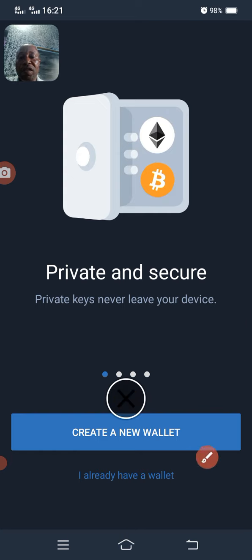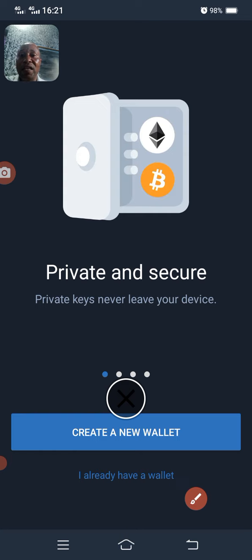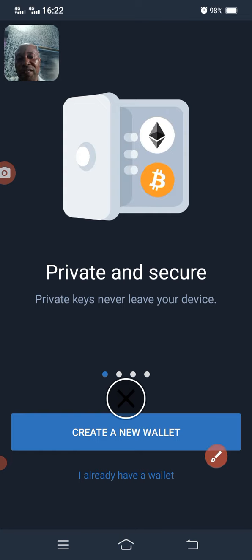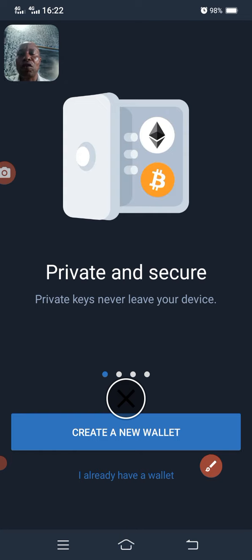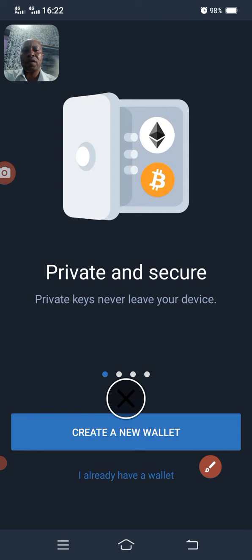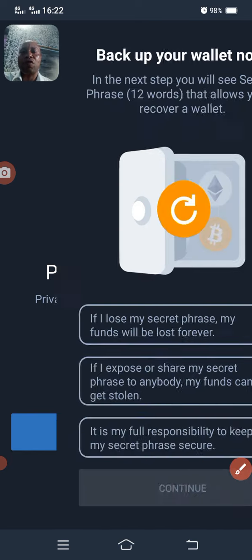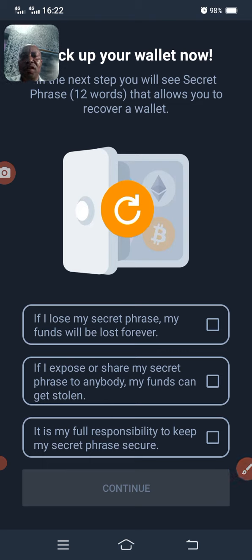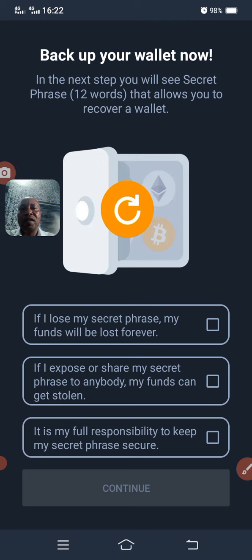Once you click on that plus, you will see an icon. All you are going to do is click on 'Create Wallet.' If you already have a wallet, you can click on 'I already have a wallet' to import it back. But if you have none, you create a new wallet here. This means you can actually create more than five wallets in one Trust Wallet. Once I click on 'Create Wallet,' in the next steps you will see a phrase that allows you to recover your wallet.